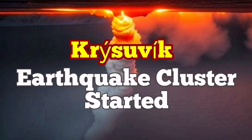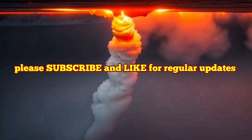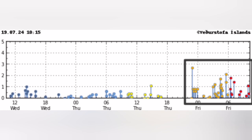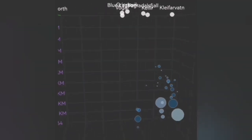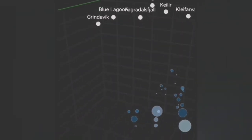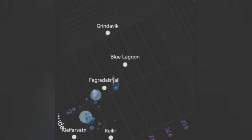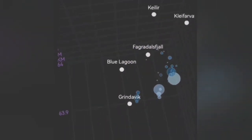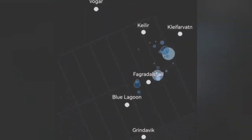We are having a cluster of earthquakes in the vicinity of the Krysuvik volcanic system — it happened today. As you can see, we have around 20 to 30 earthquakes at a depth of eight to five kilometers. These are smaller earthquakes, some are bigger, but most are small. These are tectonic earthquakes — rocks are moving and pulling apart by the forces of continental drift.